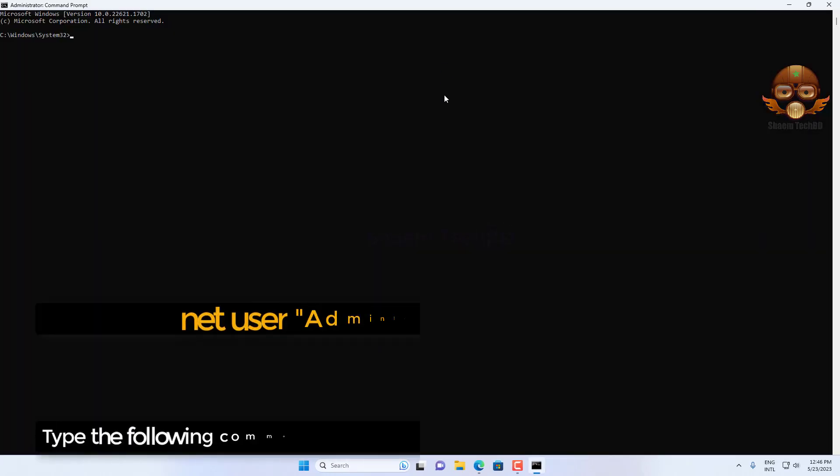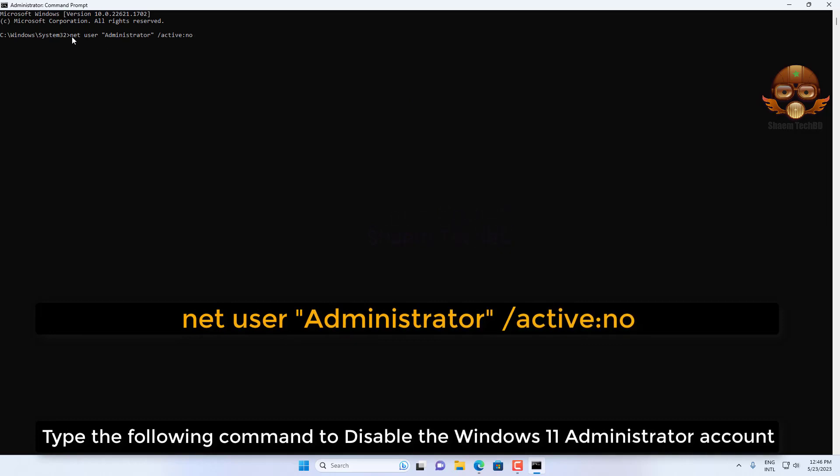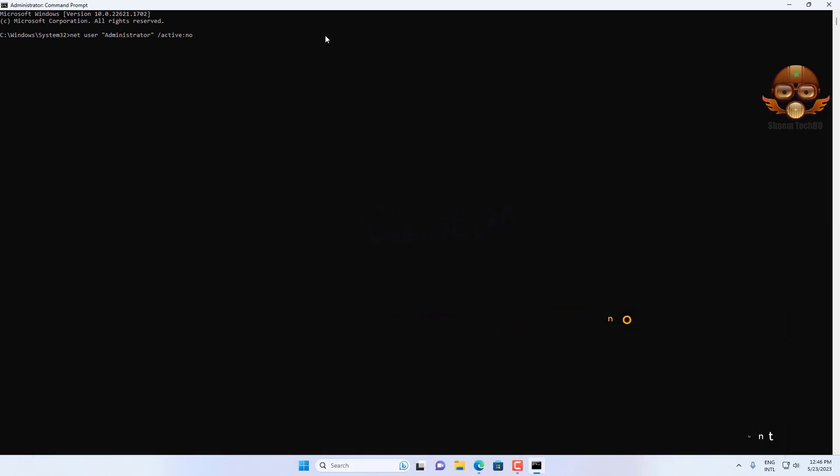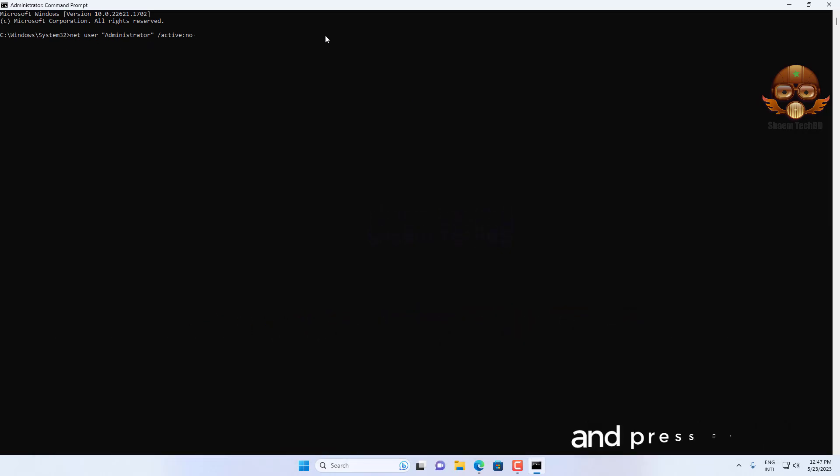Type the following command to disable the Windows 11 administrator account and press enter.